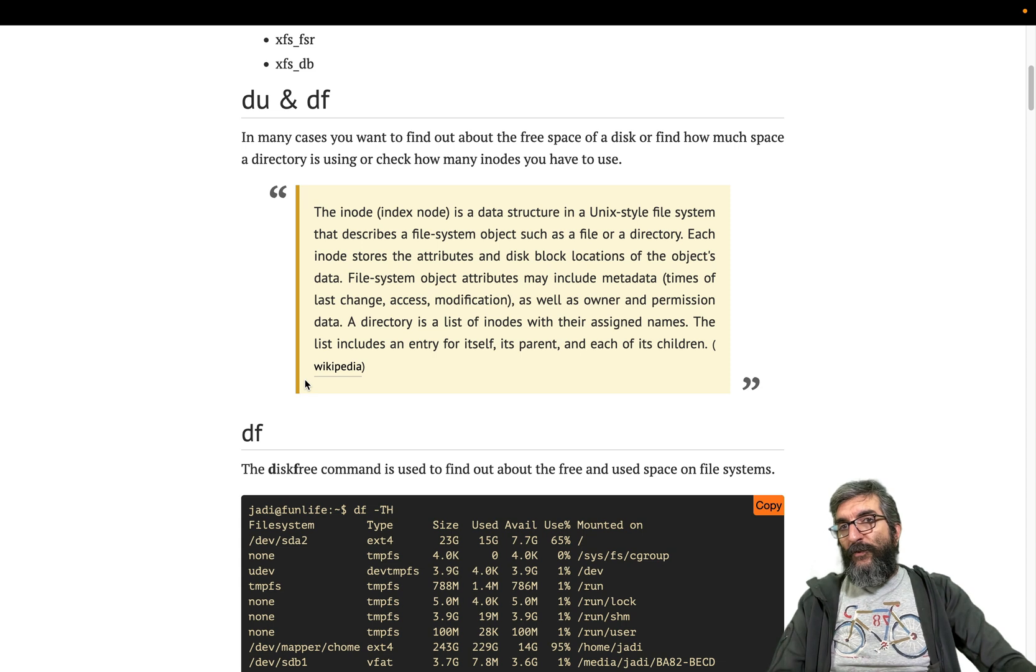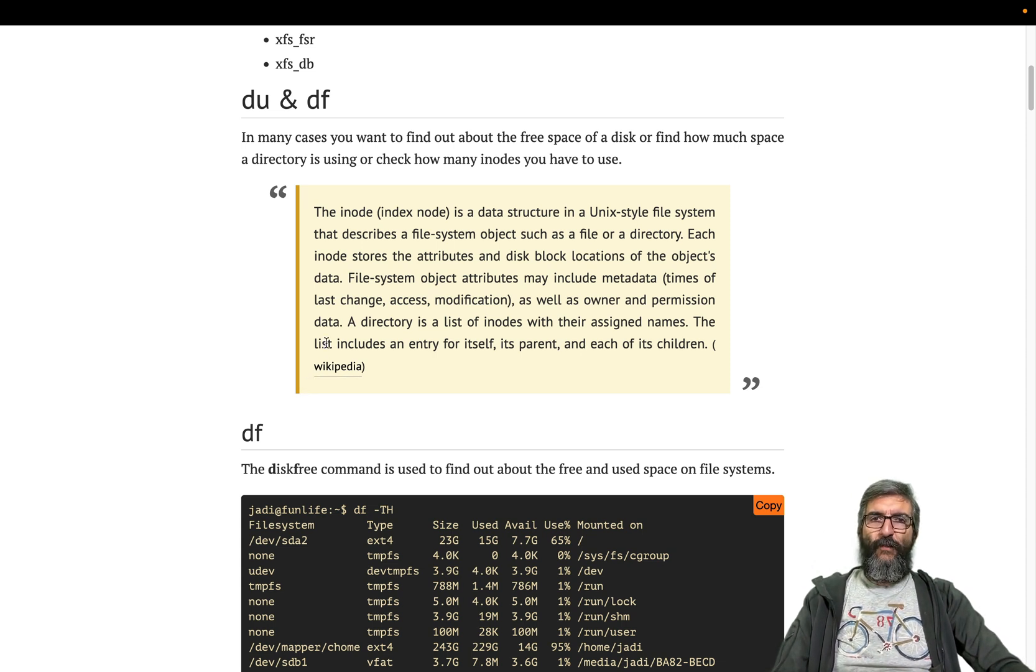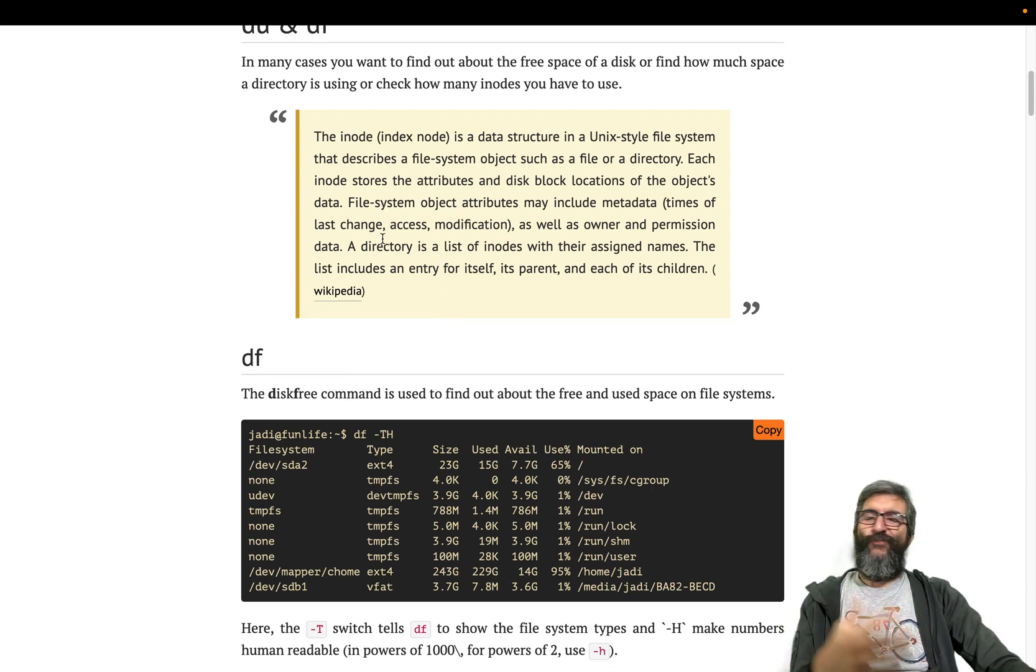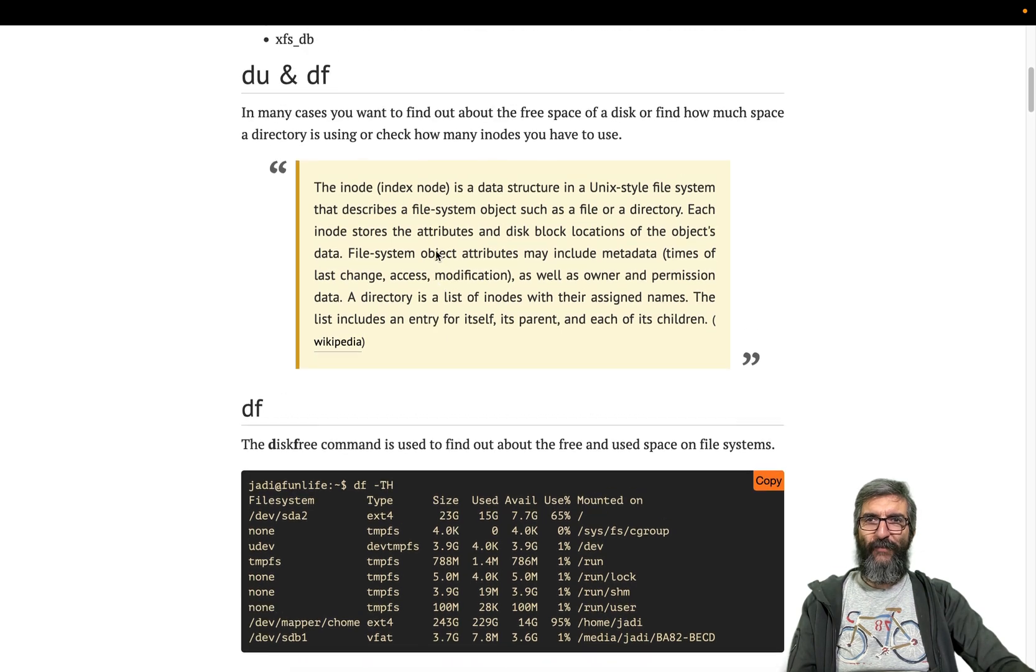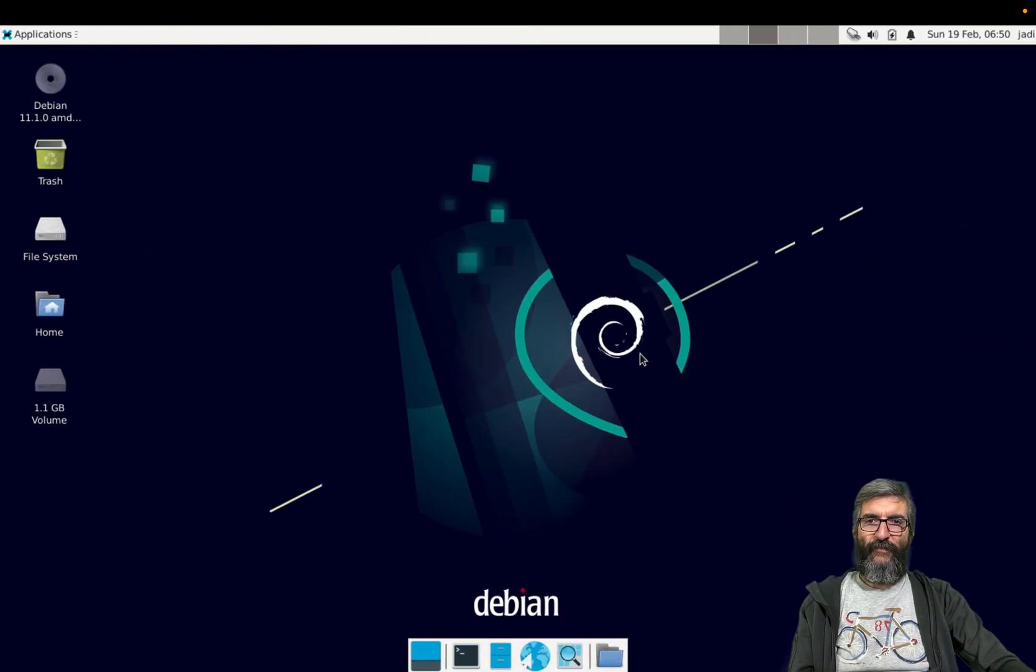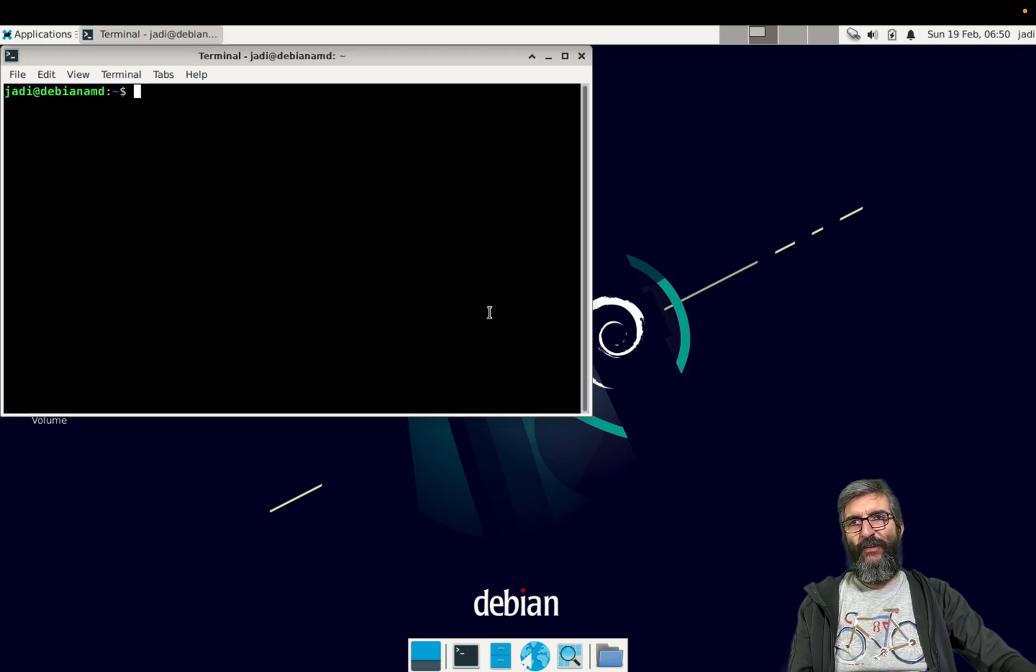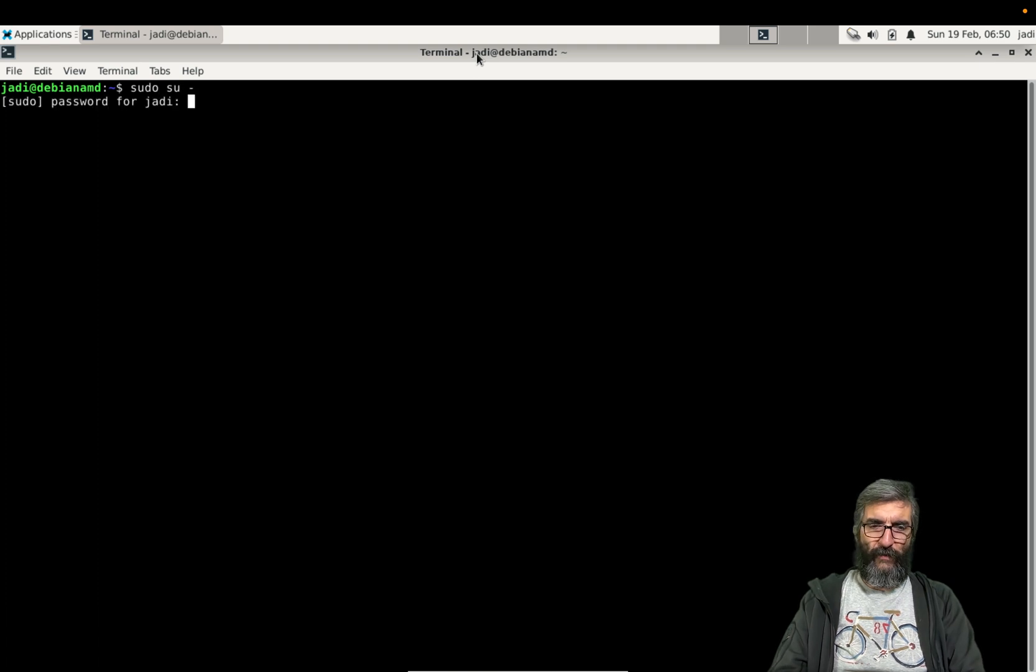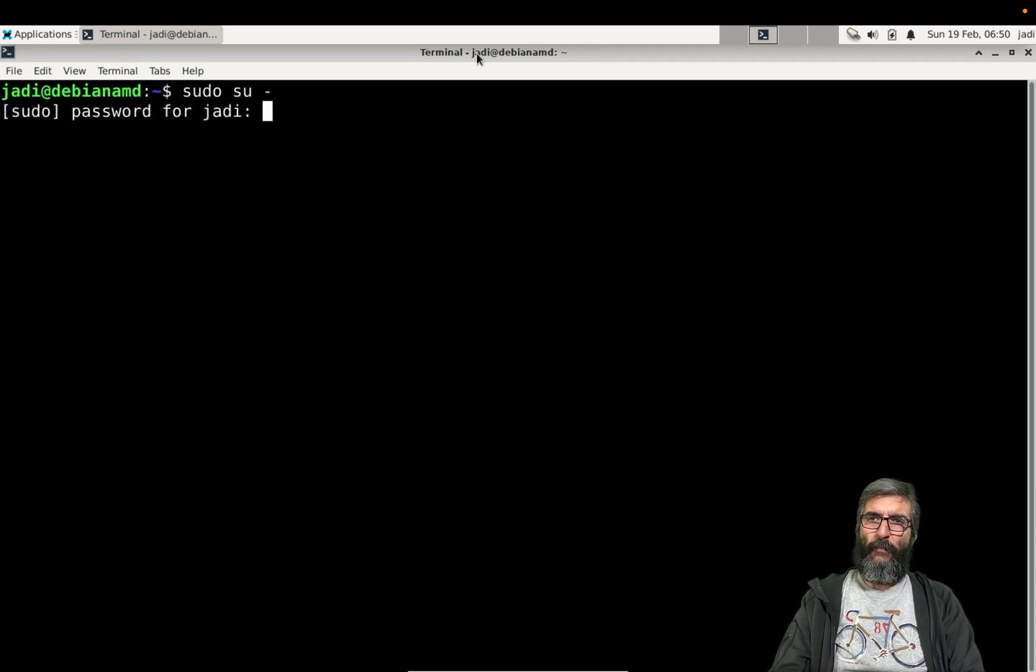Some systems do not use inodes. For example, VFAT doesn't have this data because it doesn't have something like a last change time of a file, or access or modifications. Anyway, let's go forward. I have the same Debian we were using with one additional disk to be tested. It's better to become root so we can issue more commands.